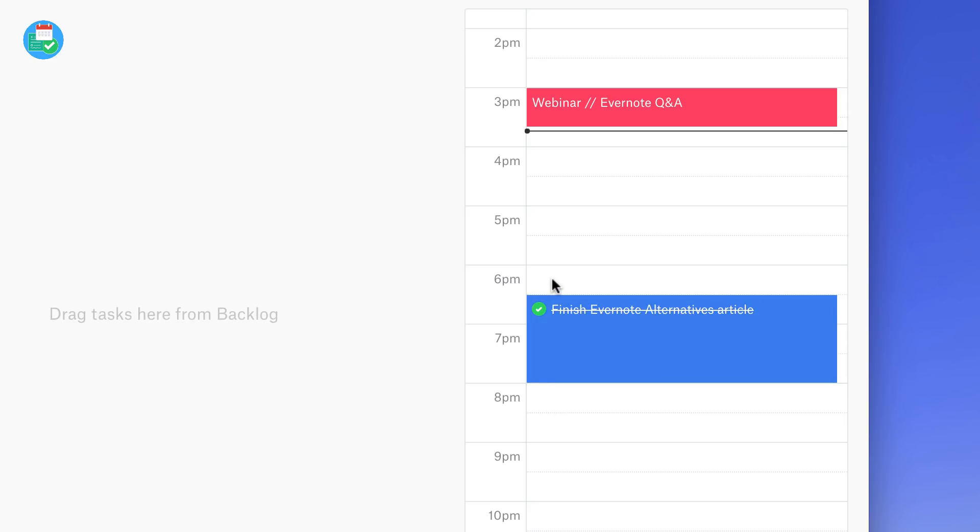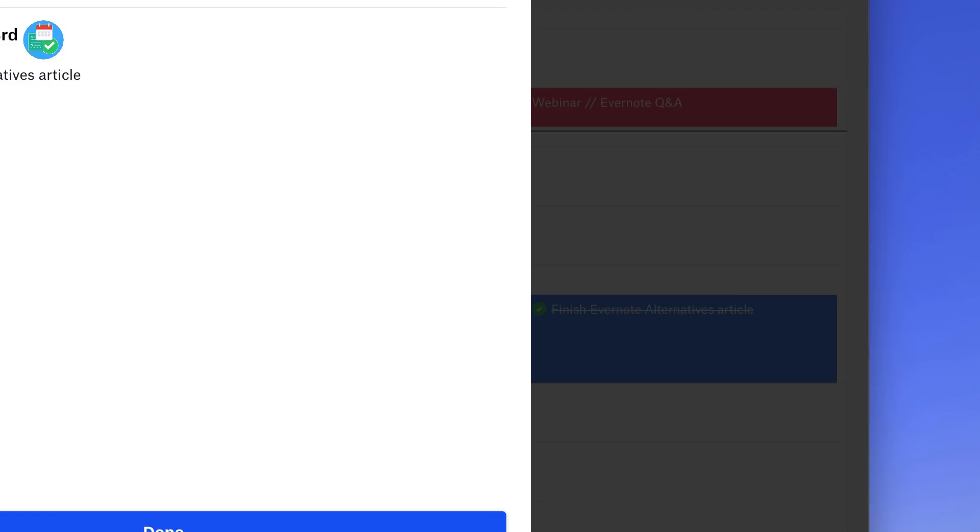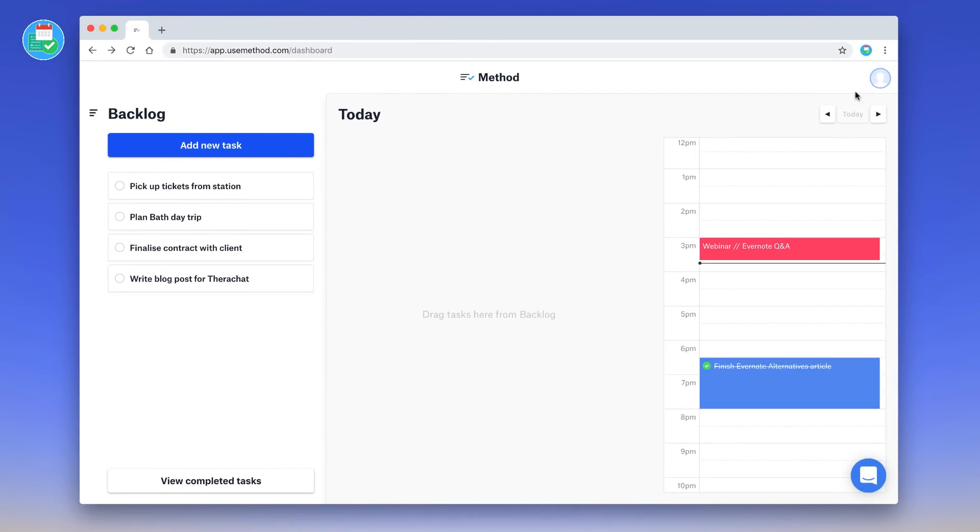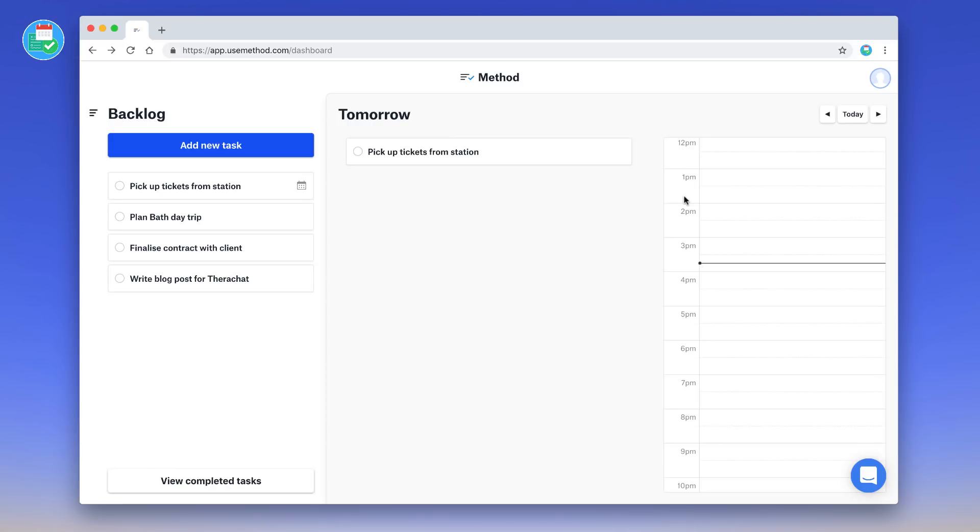Now at any given point I can go to view completed tasks and see an outline of exactly what I completed. Now let's add a few to the next couple of days. So the great thing is you can have all of these items appear here in this backlog. You'll be able to see that this item appears here.